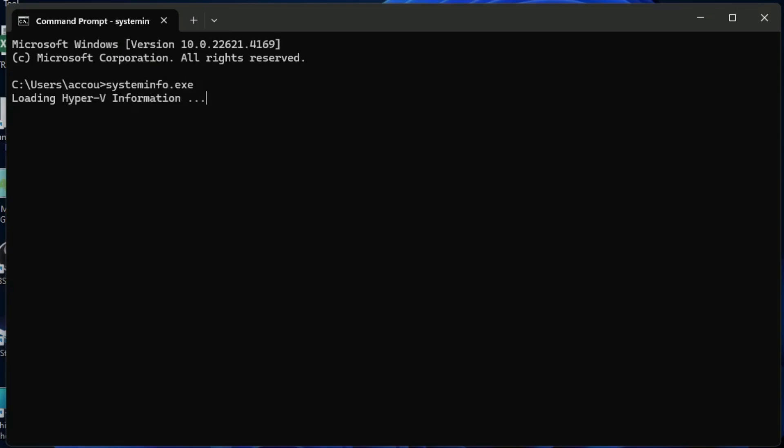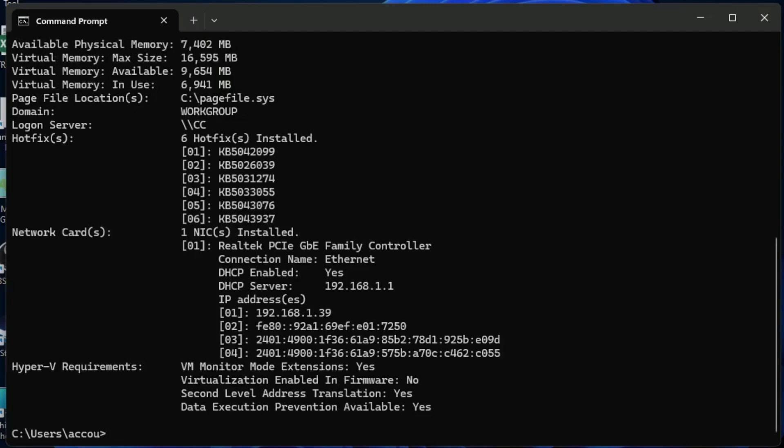Check if virtualization is enabled in firmware—yes or no. If no, then restart your PC and open the BIOS.